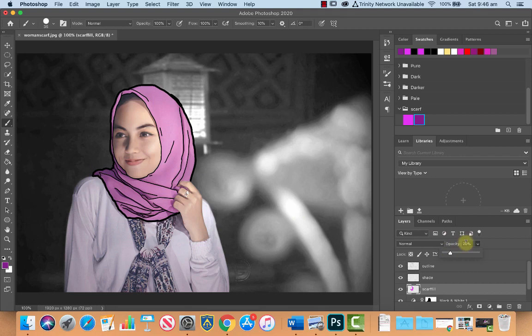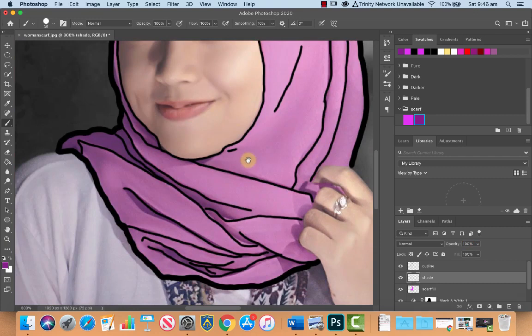Make sure you go back to your shade layer. You don't want to do it on the scarf fill layer. OK, shade layer. Zoom in and remember, left and right arrow brackets will adjust the size of your brush and you can just add some areas of shade in.